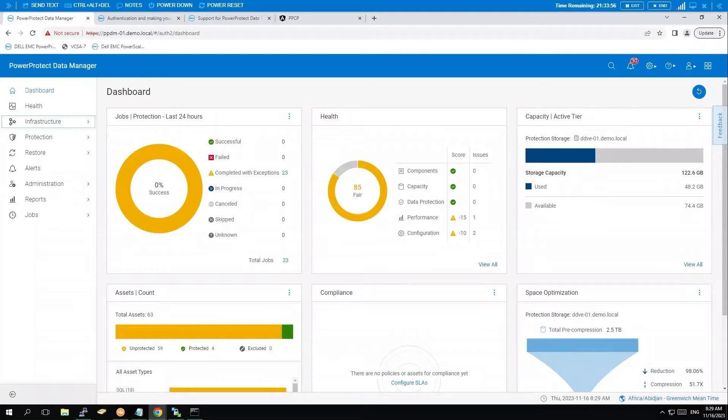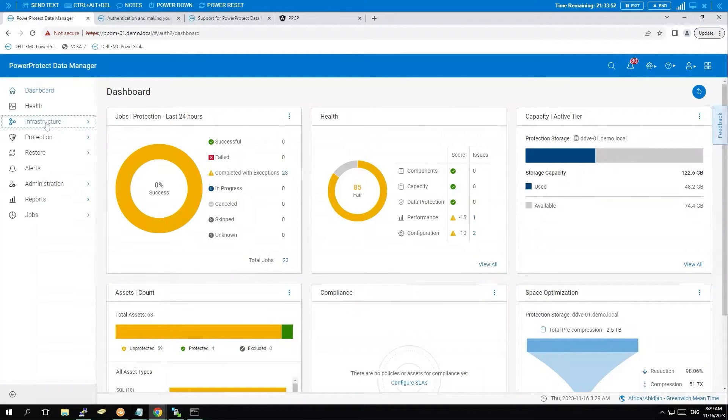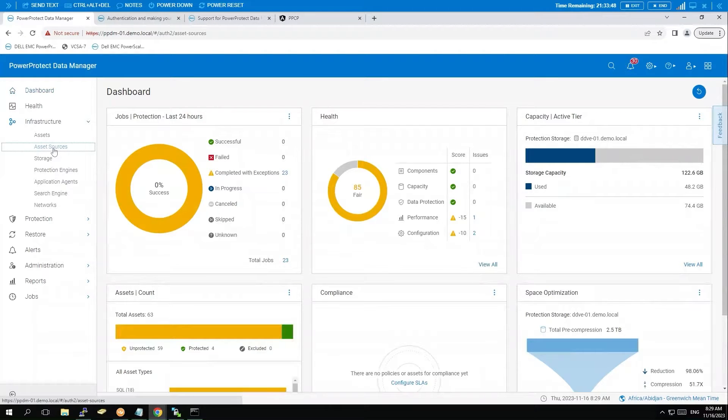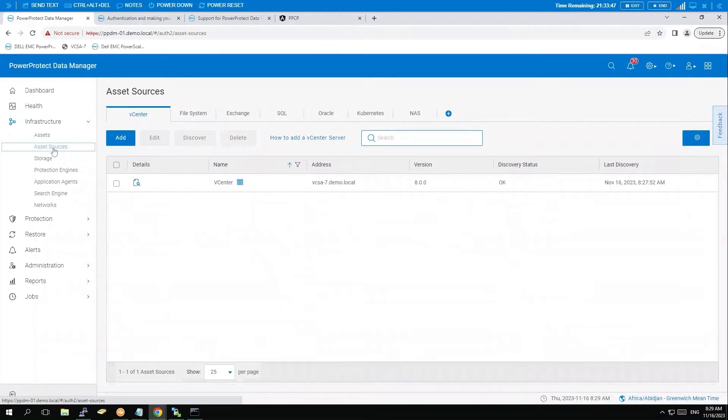Begin by checking the vCenter Asset Source Discovery Status to ensure the virtual machine is available for backup. Navigate to Infrastructure, select Asset Sources, and then choose vCenter.